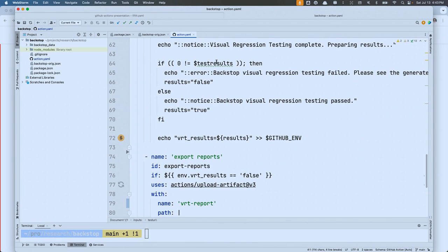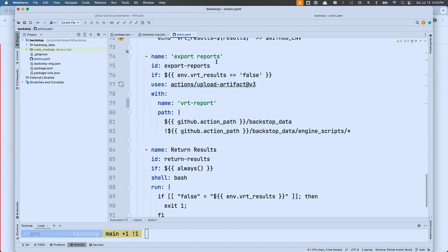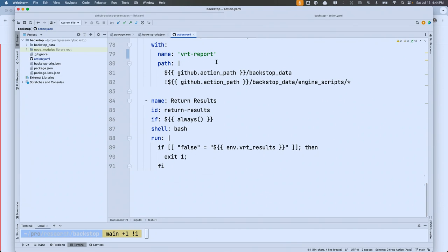I only want to save a visual regression testing report if the tests fail — if it all passes, I don't care. So I say: only if that previous step failed, run this step. This step uses another action called upload-artifact, saves that report as an artifact, and attaches it to this workflow run. Then the last step always runs and reports back what Backstop reported — if it failed, report this as a failed step. But I can't run this action directly — I need a workflow.